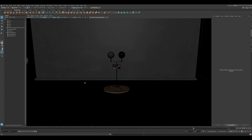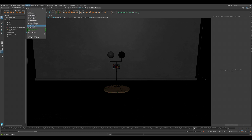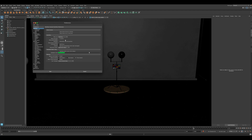The first thing we have to do is to turn on the color management system. To do so, we are going to Windows here in the top menu, Settings and Preferences, Preferences. This is going to open this window. Now, let's go to the categories, and we need to go to the Settings category, and inside the Settings category, you have the Color Management.